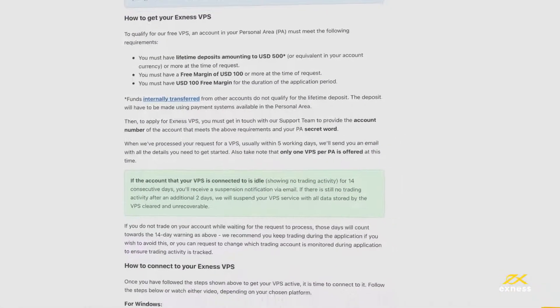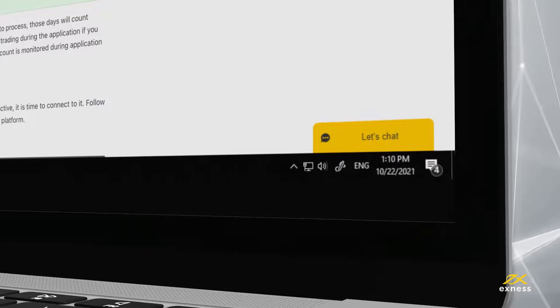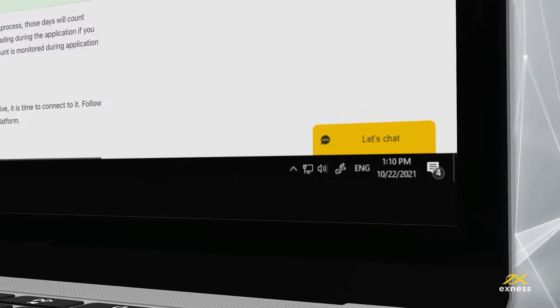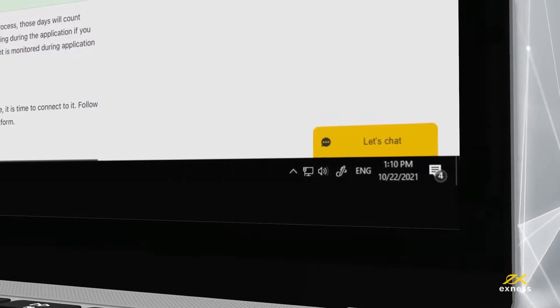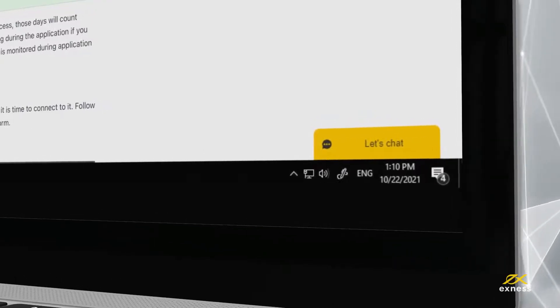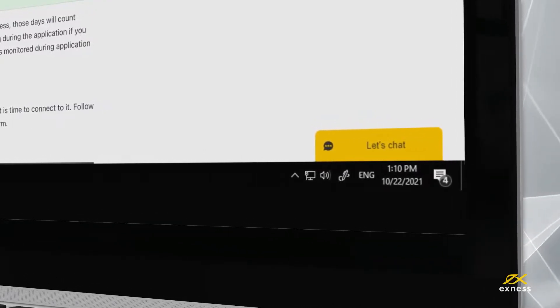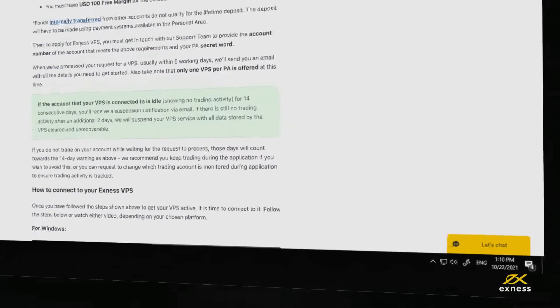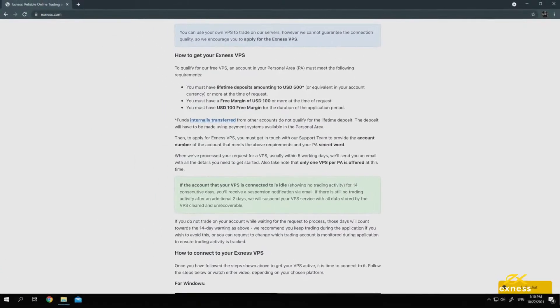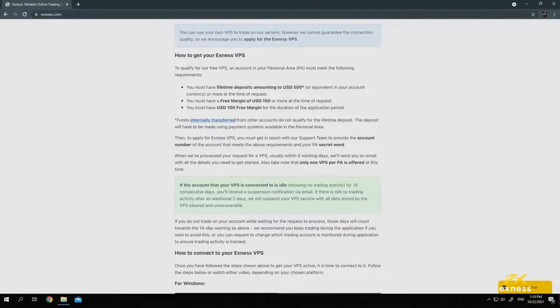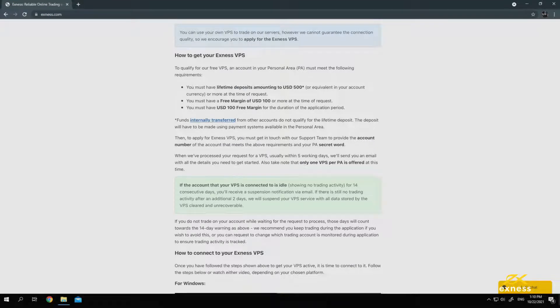You can also apply for your VPS by contacting the support team with your account number and secret word handy. After a successful application, you will receive VPS credentials by email. You will need these credentials to log in later.